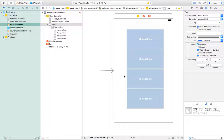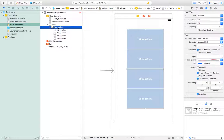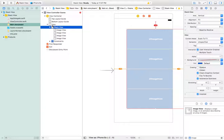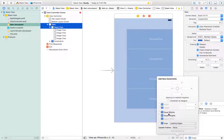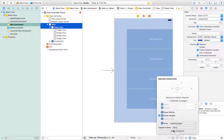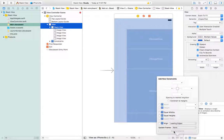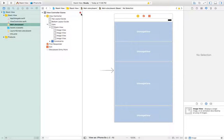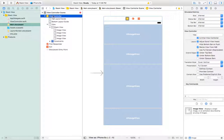Now I will add constraints to the main stack view. I'll select the stack view and add constraints: 0 from top, 0 from left, and 0 from right. Then I will add three constraints. After that I will select both the stack view and the view and choose 'equal heights'. We have set all the constraints for our stack view.